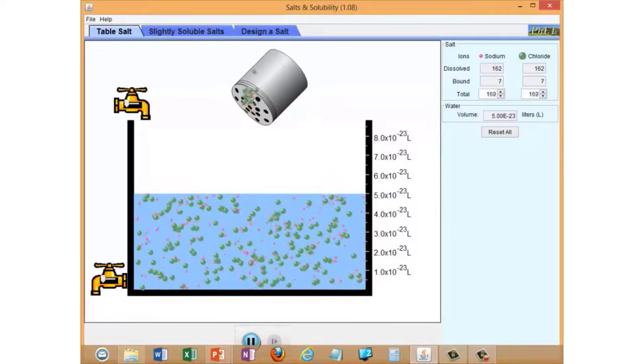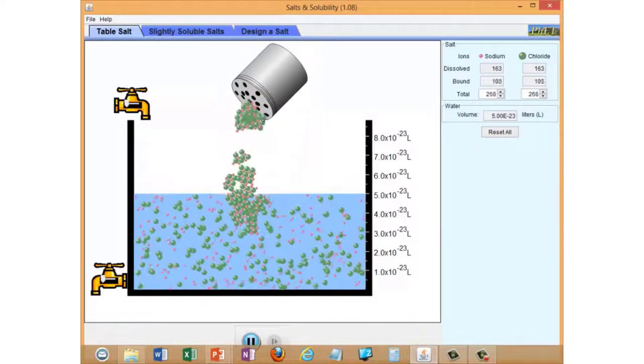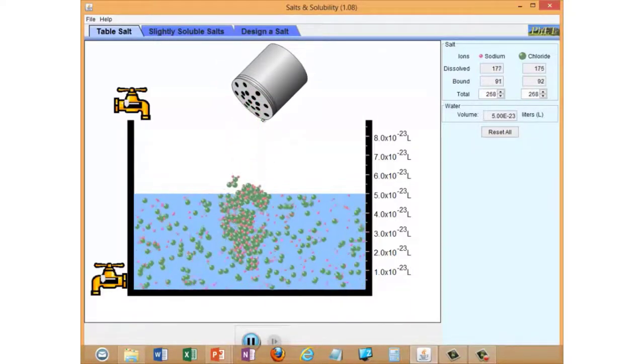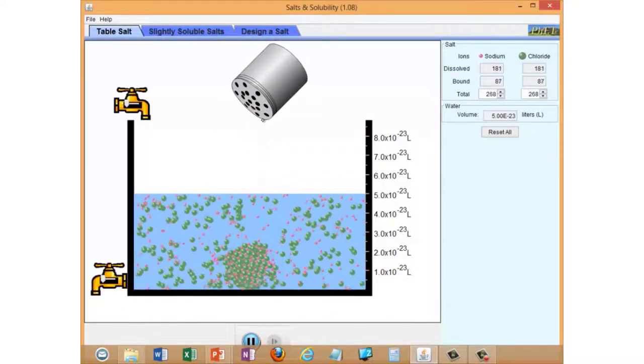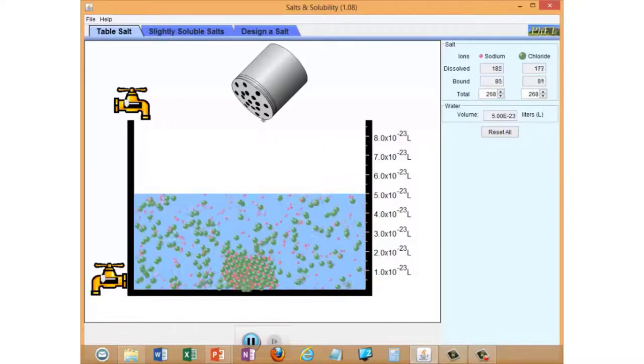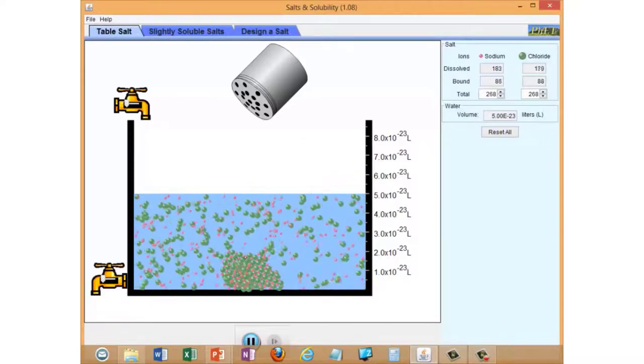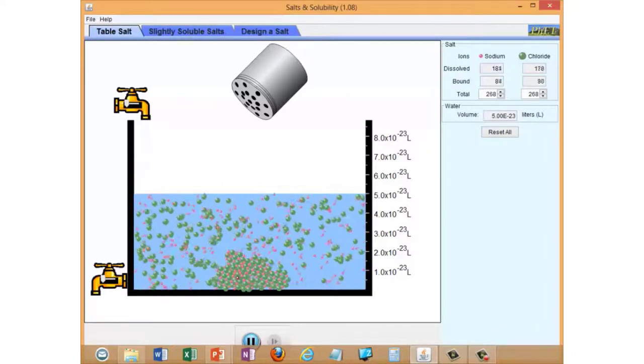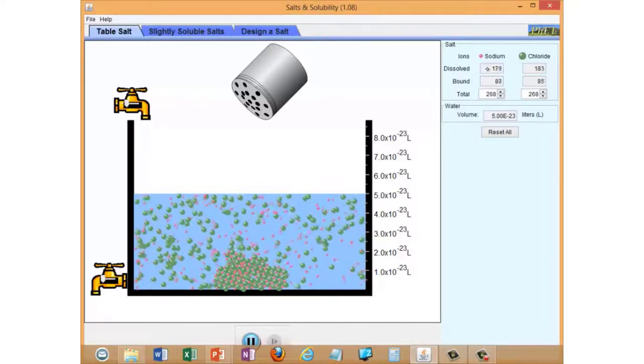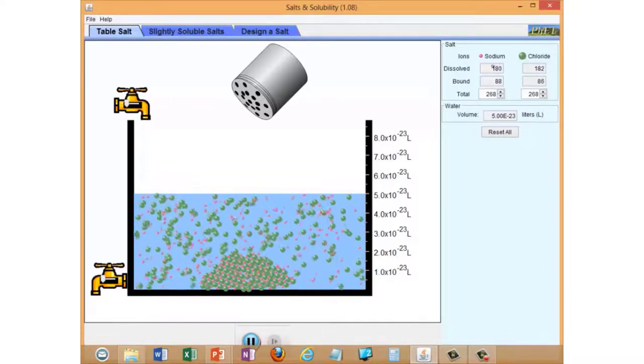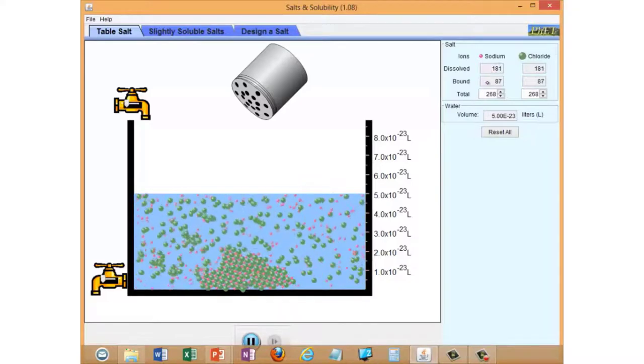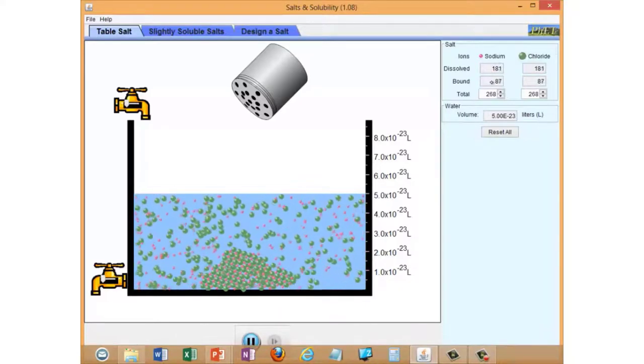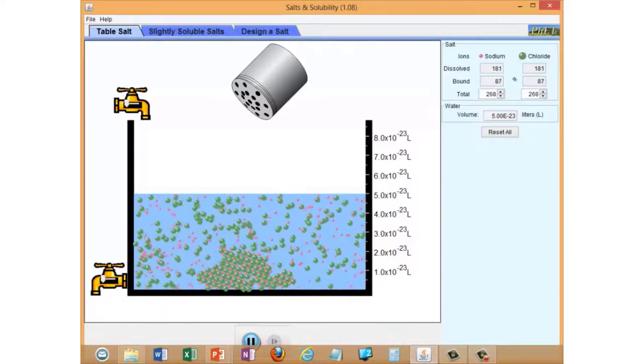We're going to keep adding some more salt, and eventually we get to a point where not all of the crystals dissolve. We have a lump of crystal sitting at the bottom of the container. You can see now if you look at our tally of ions, our dissolved ions are about 180 each of sodium and chloride, but now we have a certain number of bound ions—that means the ones that are fixed in crystals, about 87 of each.